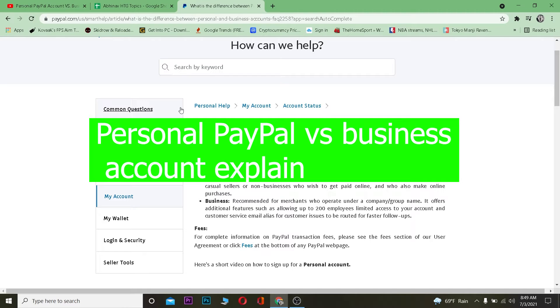Welcome back to my channel. In this video I'm going to be telling you guys the difference between personal and business accounts in PayPal.